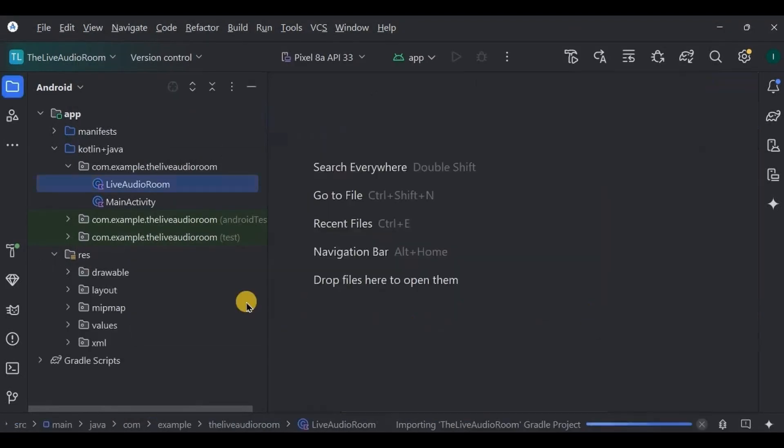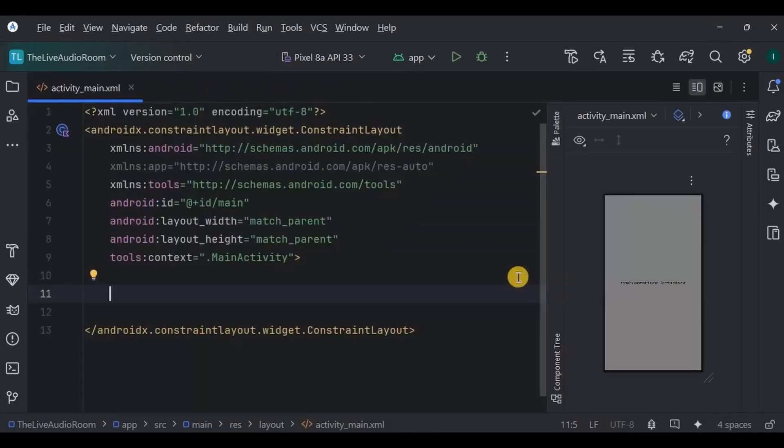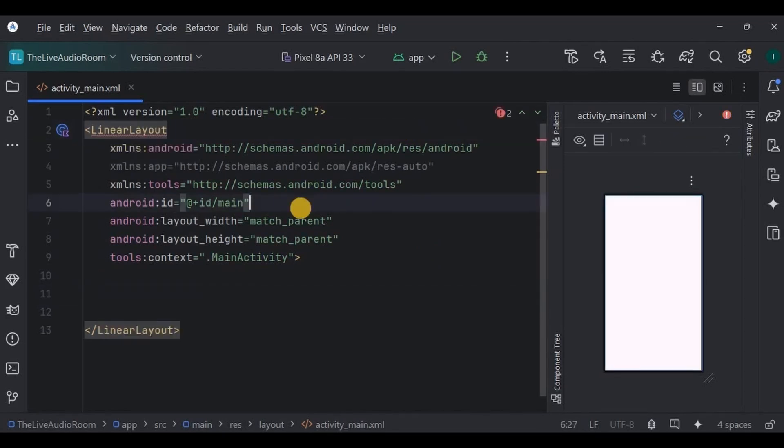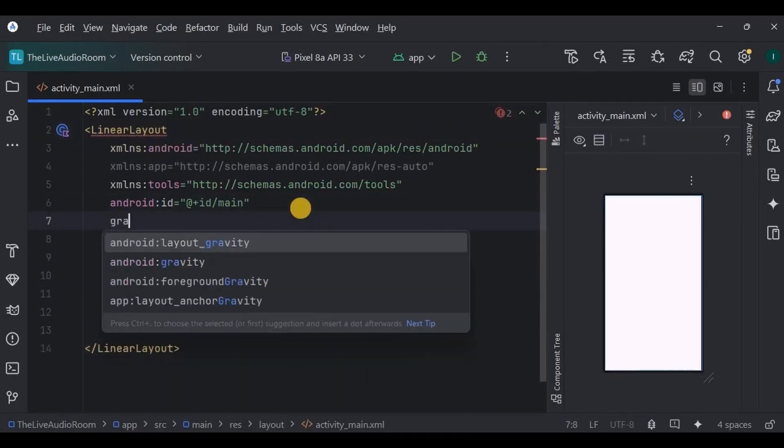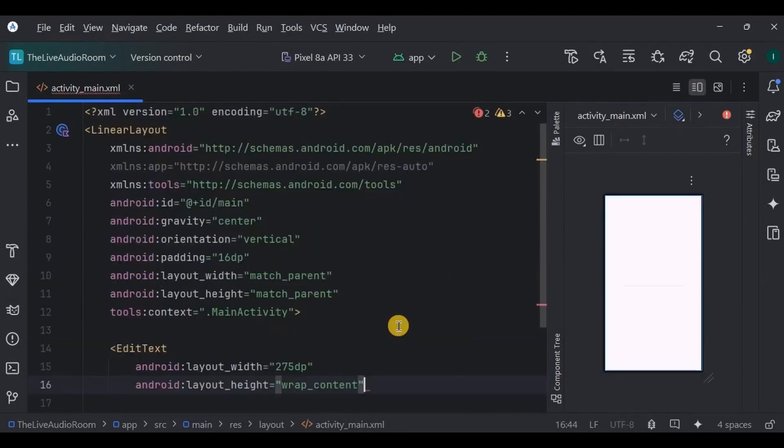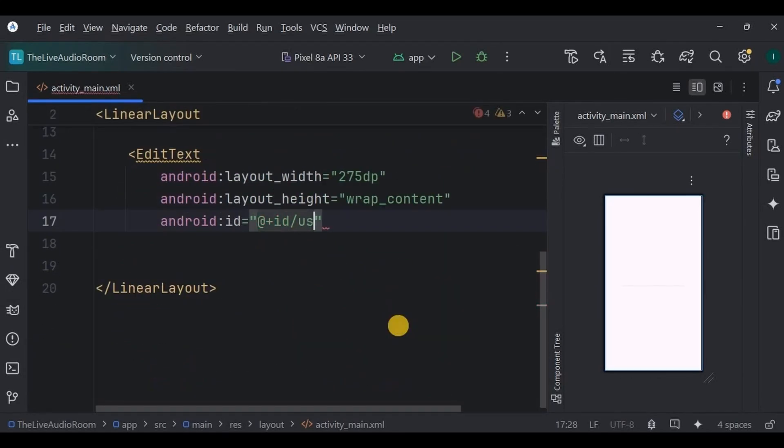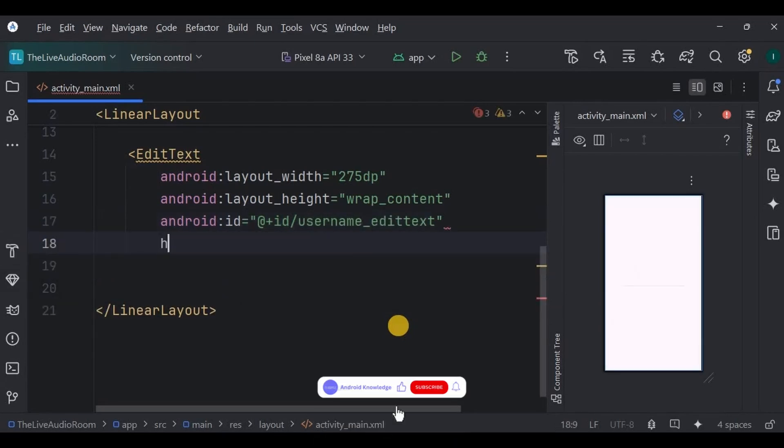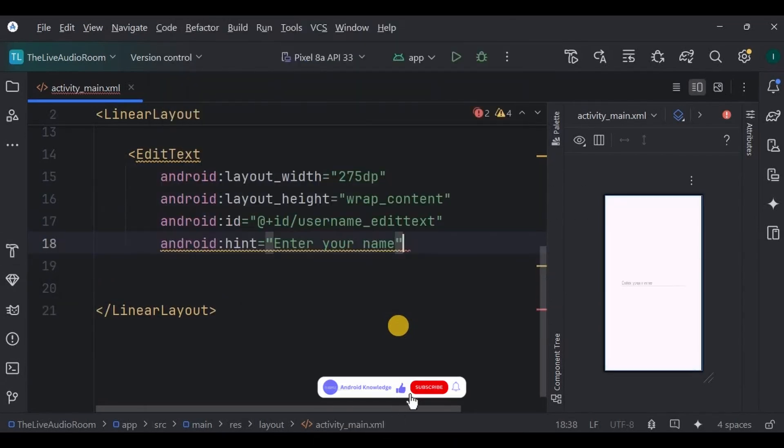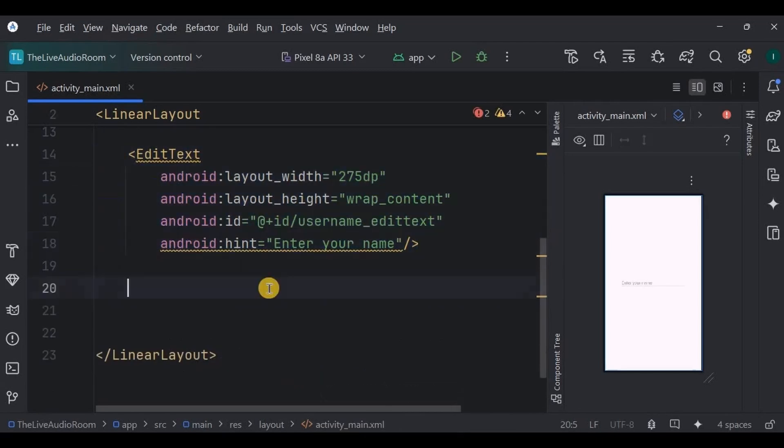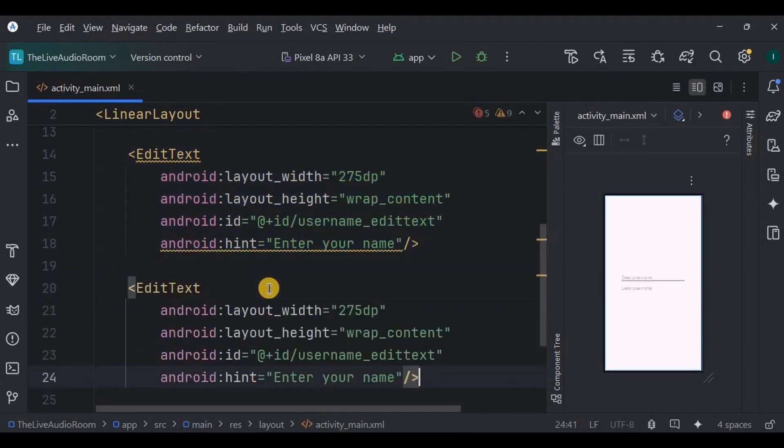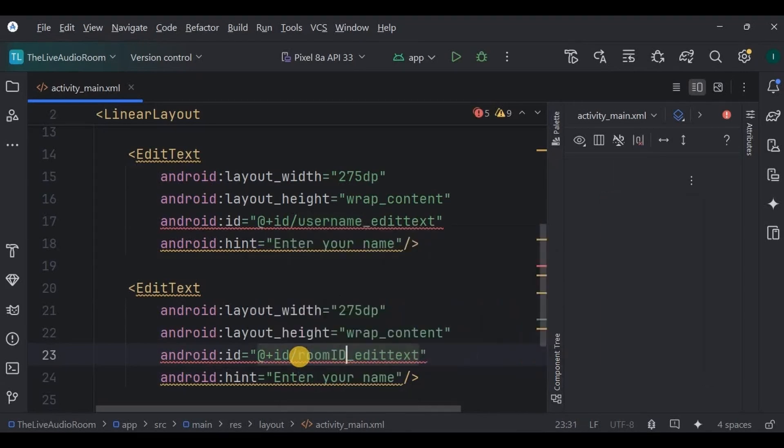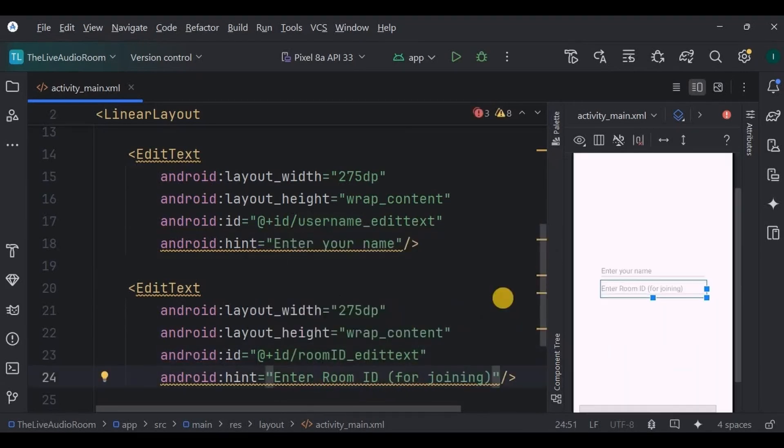Now step number five is designing the UI. So go to activity_main.xml. Here the design is pretty simple. We have to create two EditTexts for room ID and a username, and two buttons to create a live audio room and to join a live audio room. So let's do it. First create a vertical LinearLayout. Inside it, create an EditText with ID as username_edit_text and hint as enter your name.